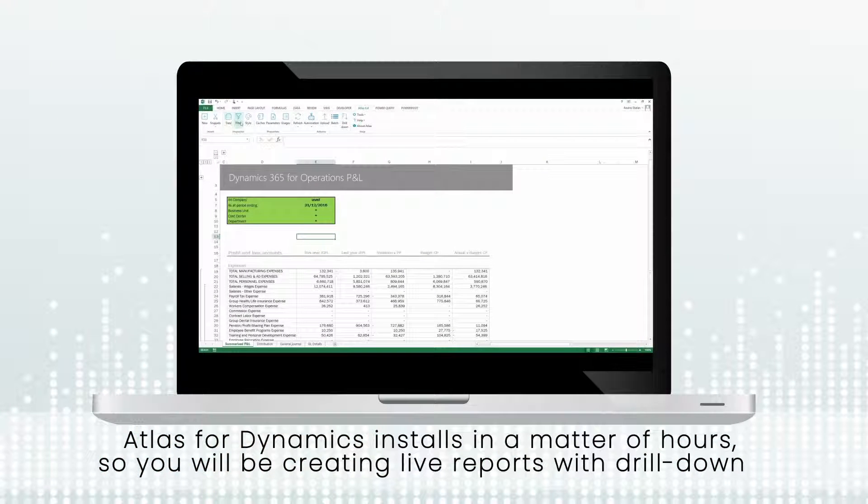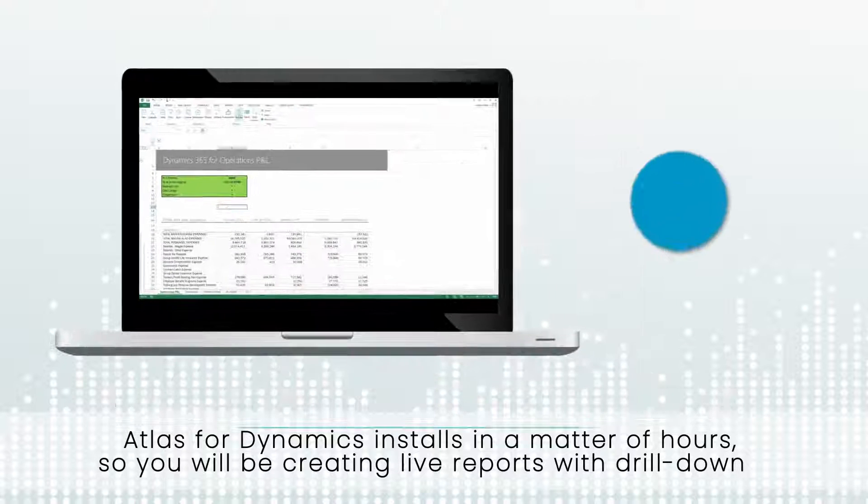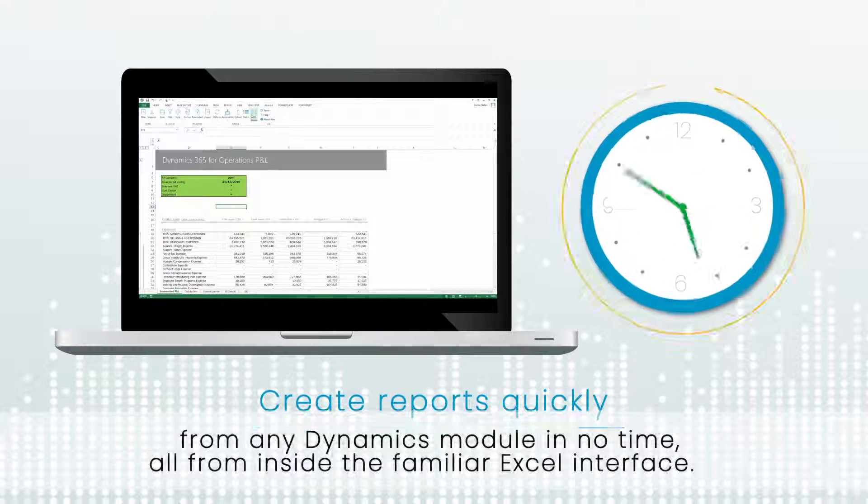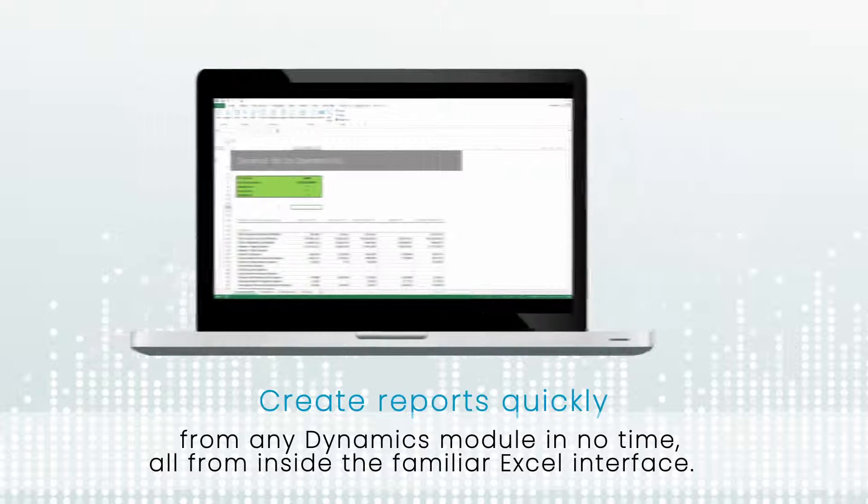Atlas for Dynamics installs in a matter of hours so you'll be creating live reports with drill down from any Dynamics module in no time, all from inside the familiar Excel interface.